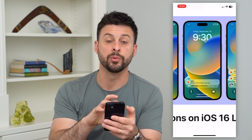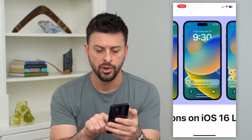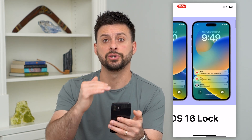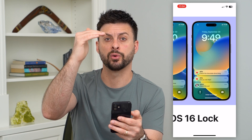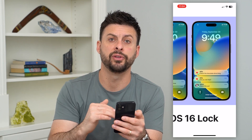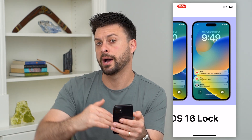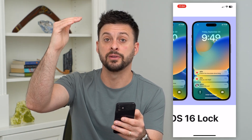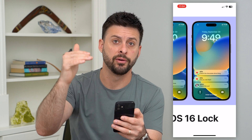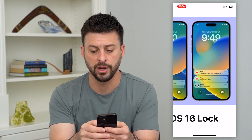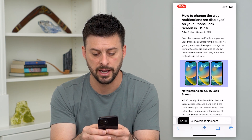It'll basically stack and group all of those notifications together. Or the last option is you can have them displayed sequentially, and if you have enough they'll pile up all the way to the top of your iPhone screen, right above or right under the time.